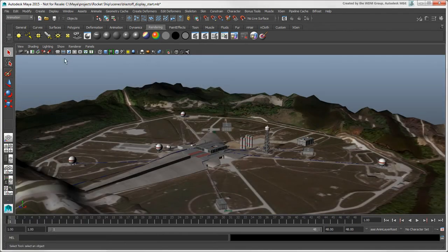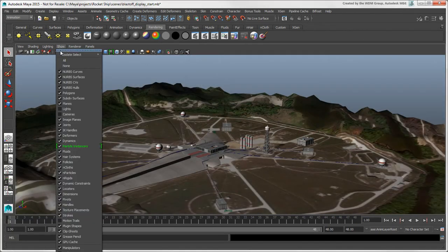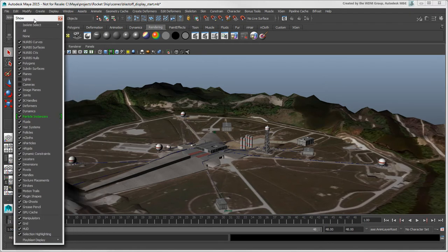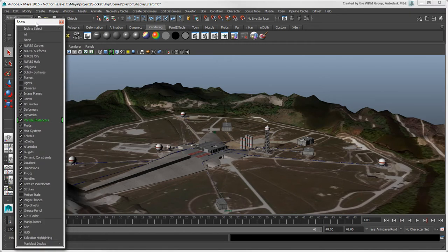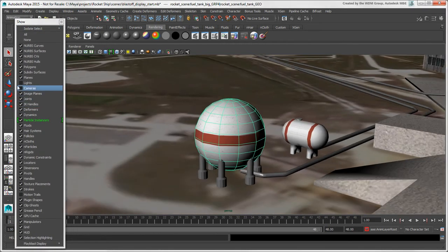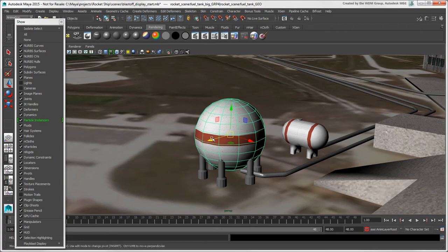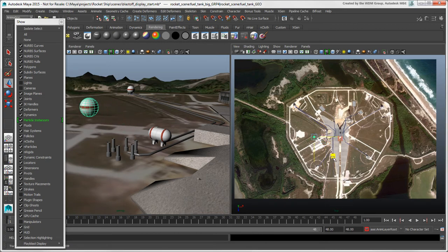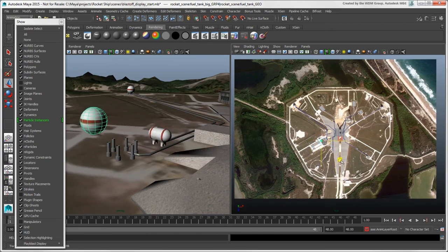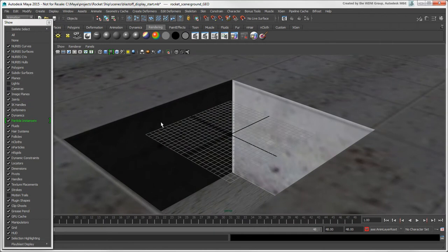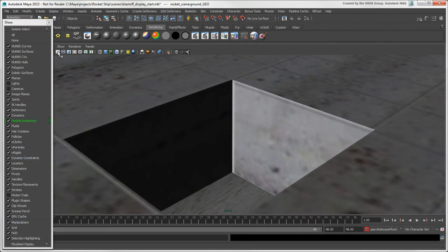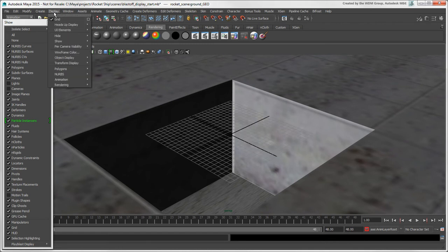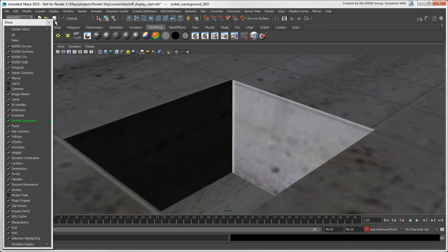You can toggle the display of viewport elements from the Show menu in each viewport. You can turn off the transform manipulators, such as if you're tweaking the animation, but you don't want the manipulators to clutter the view. You can toggle the grid display here, or click its icon in the panel toolbar. If you want to toggle the display of the grid for all viewports, choose Display Grid.